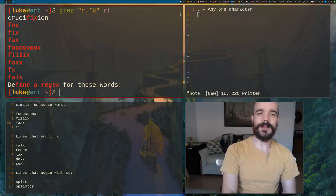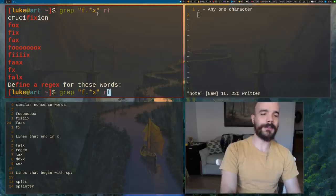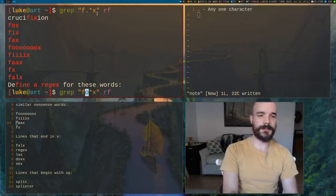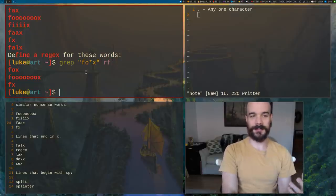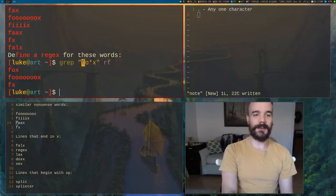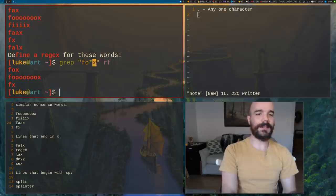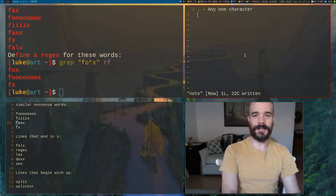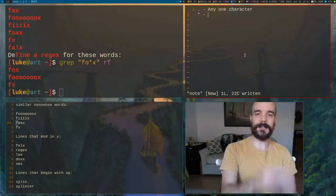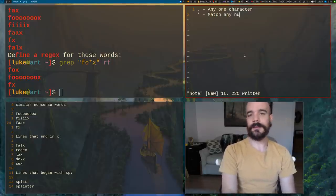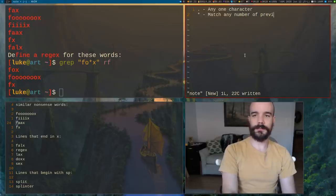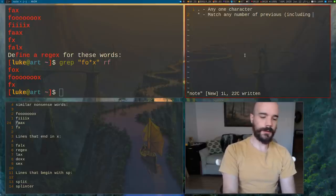We can use the Kleene star right after dot, or we can replace dot with a specific character like O. That will match fox, and also fx, because this says: match F, then O with any number of O's — even zero — then X. Our next magical character, the Kleene star, matches any number of the previous character, including zero.